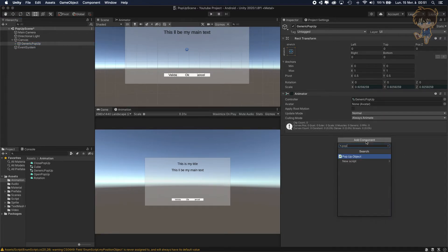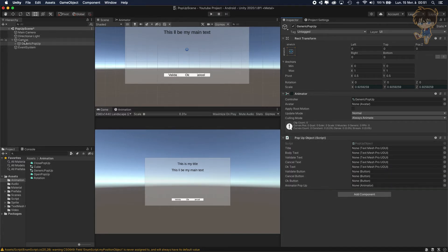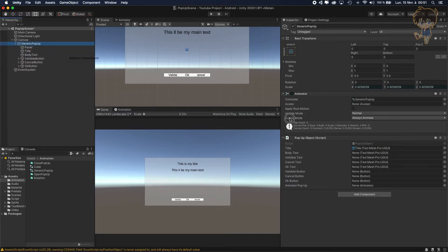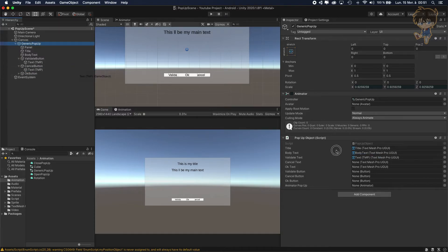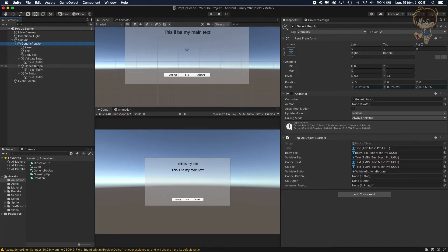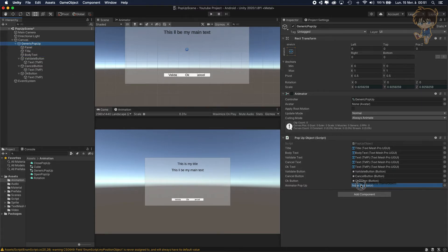Add the PopupObject component, then drag and drop all the references: title, body text, validate text, cancel button, okay button, validate button, cancel button, okay button, and finally the animator.